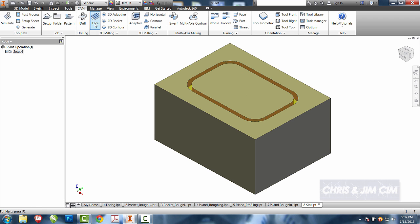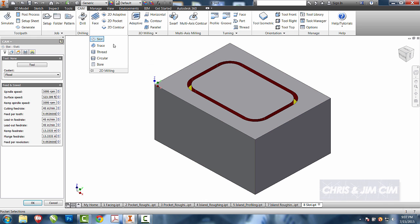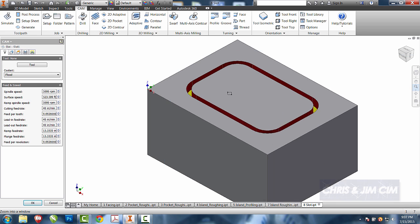We're going to get the slot operation from underneath the 2D milling dropdown. You'll see that we have some more. I'm going to choose slot, and I've had a lot of good luck if I actually select the bottom of the slot as I do these.